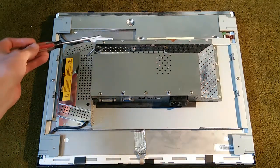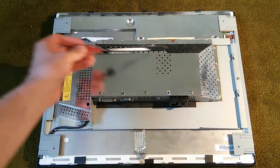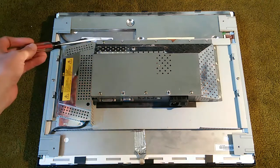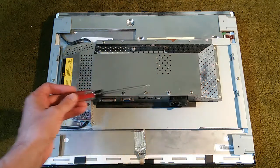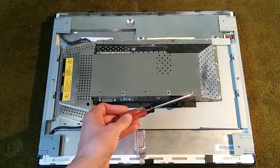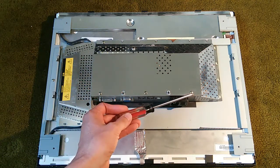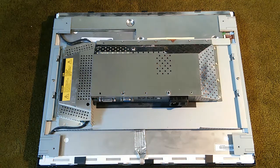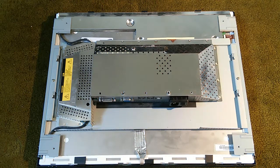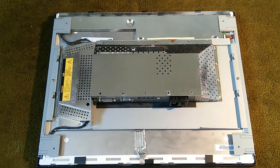Four screws on the main shield. One, two, three, and four. The four screws have been removed.